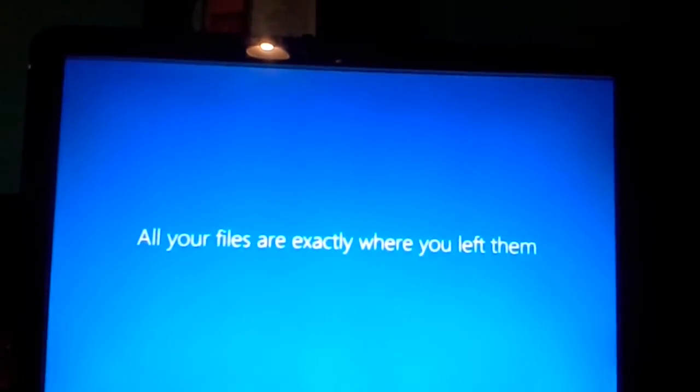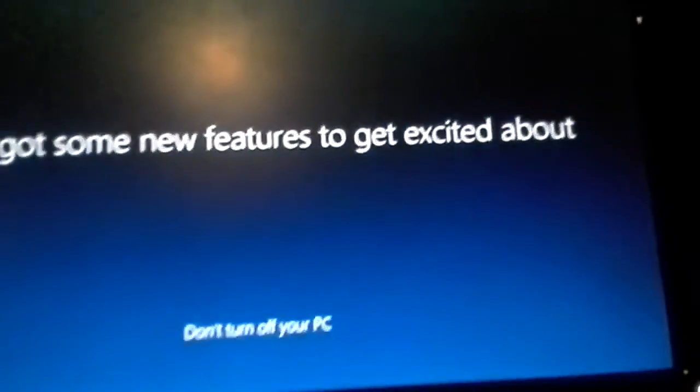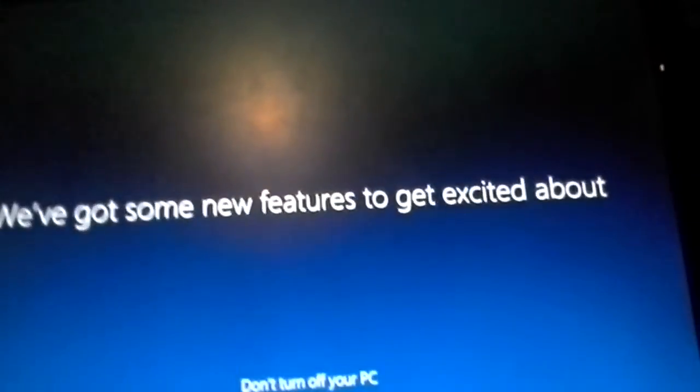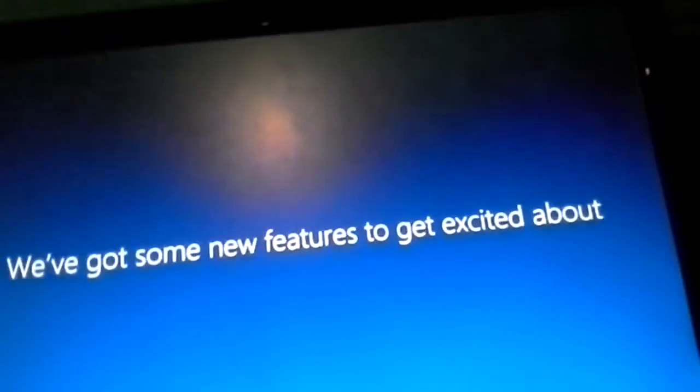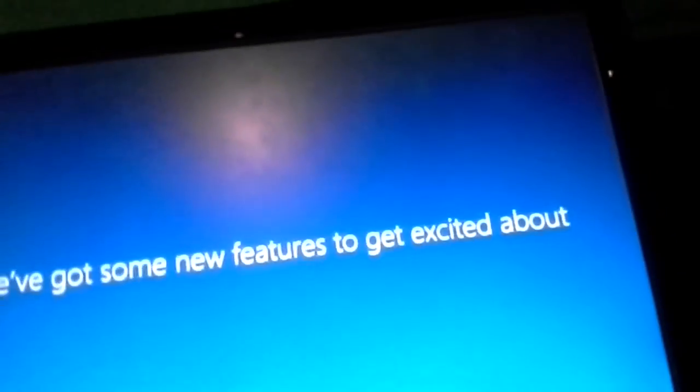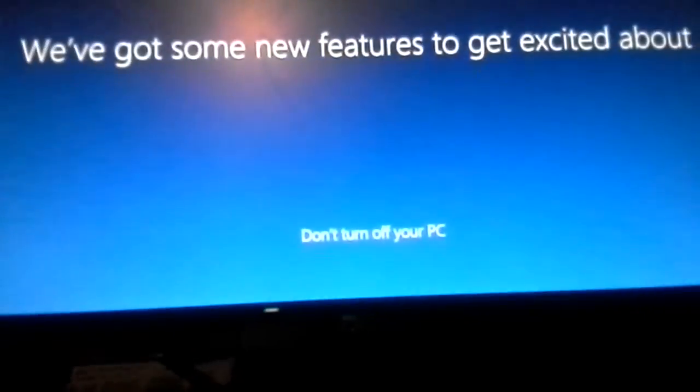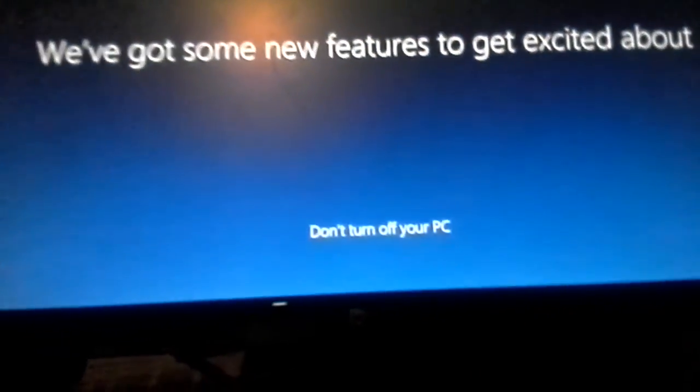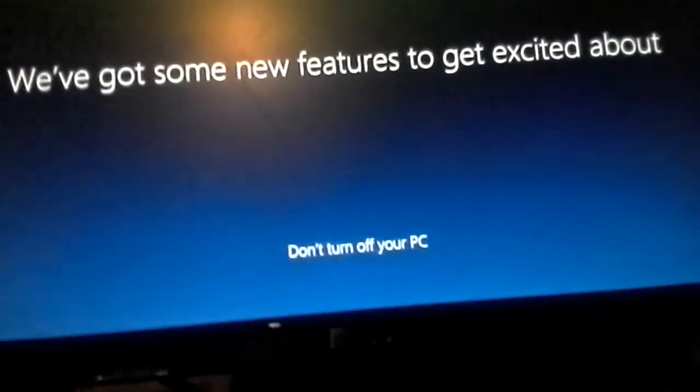I'm just going to pause it until I get something else. We got some new stuff — some new features to get excited about. Don't turn off your PC.